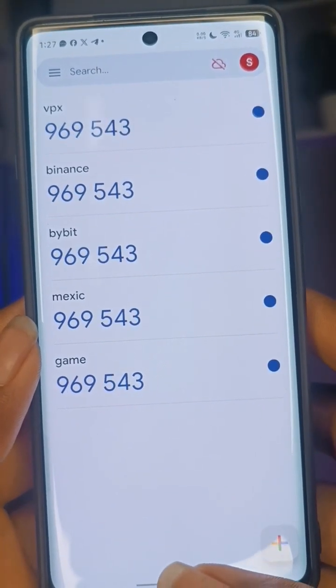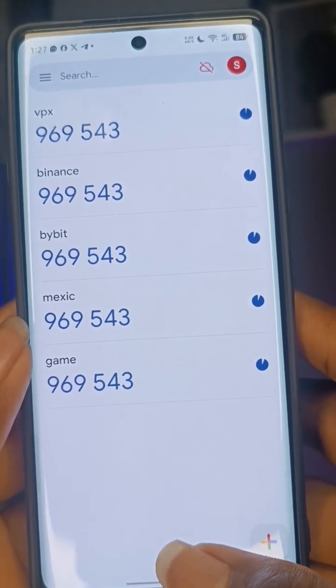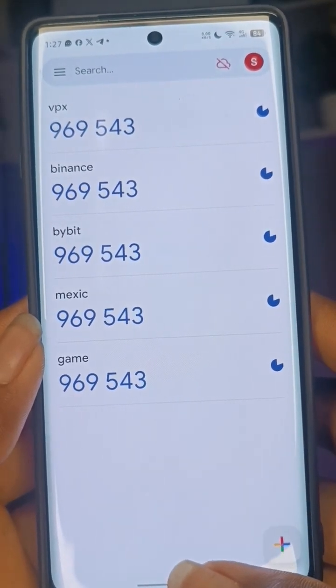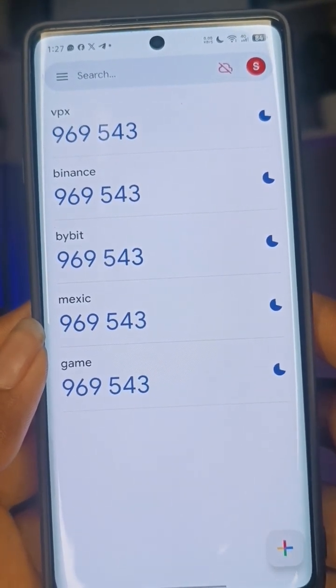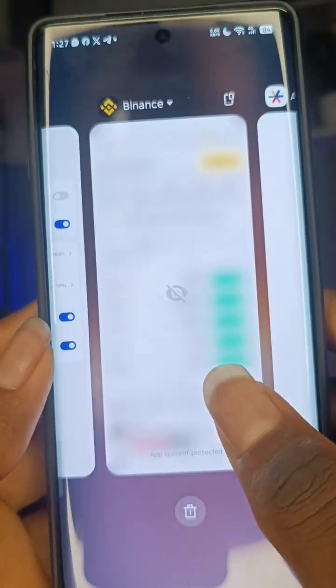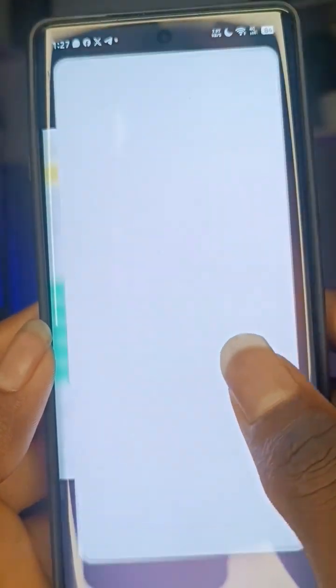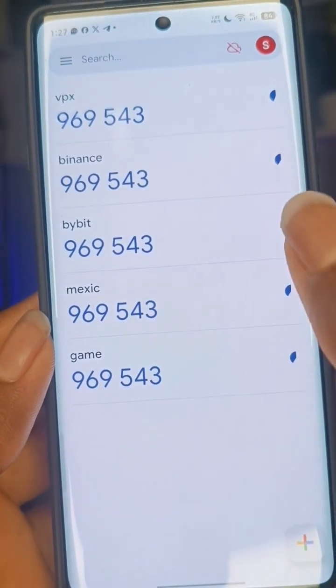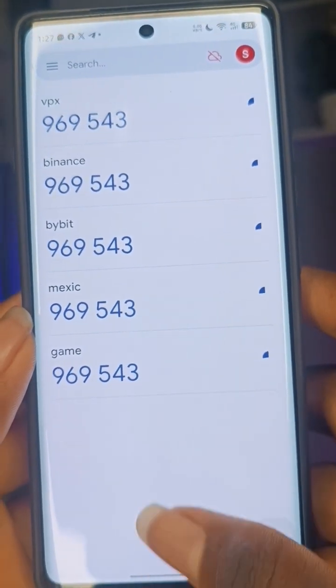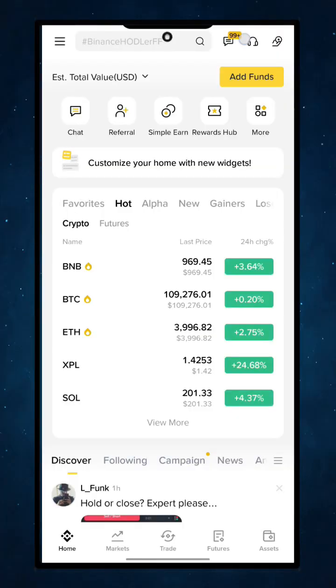If you're using Binance or any other app that you're using Google Authenticator on, come into the Binance app. Let's assume we mistakenly deleted the Binance authenticator. What you'll be doing is coming into Binance and clicking on 'Contact Customer Support' — or do the same for any other app — and tell them that you lost your authenticator and need them to deactivate it.